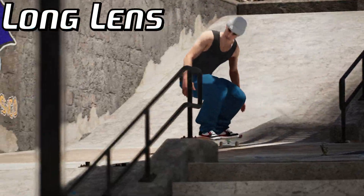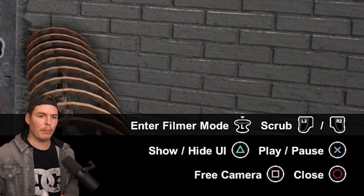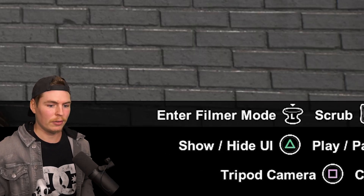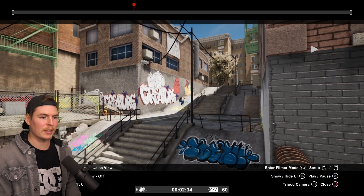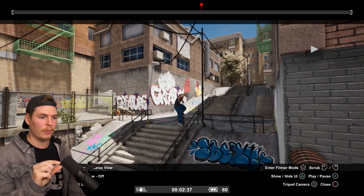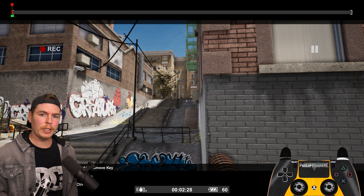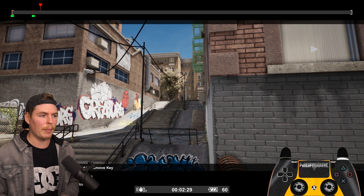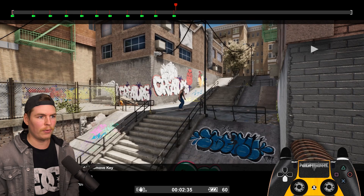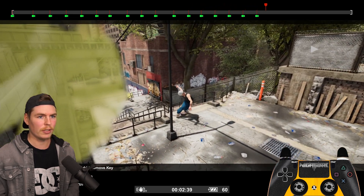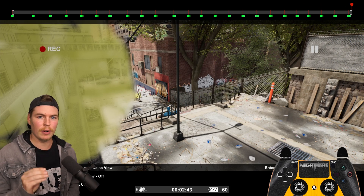Moving on to long lens shots. I have a trick for this: instead of free cam, we're going to use the tripod camera. This follows the skater and keeps them centered in the frame without you doing anything. Set your first keyframe at the start, then hold right bumper and hit play, setting keyframes as it goes to keep the skater in the center. We'll delete and manually override these keyframes later, but this gives us the perfect timing foundation.